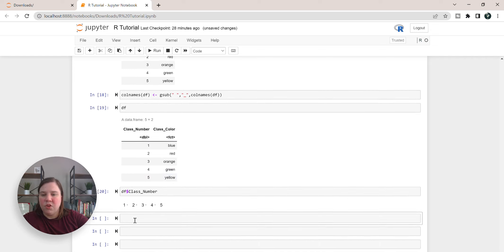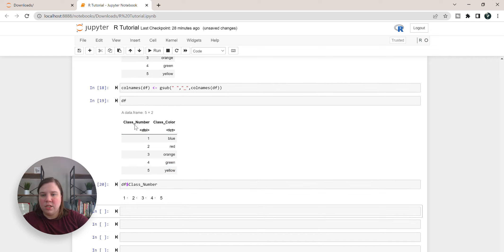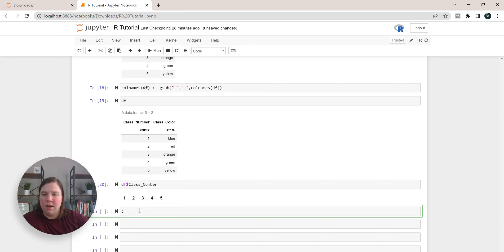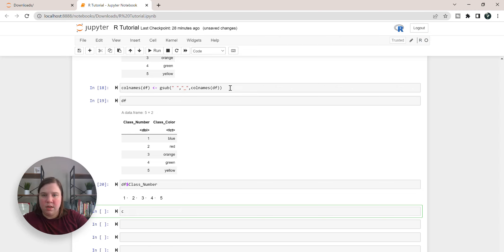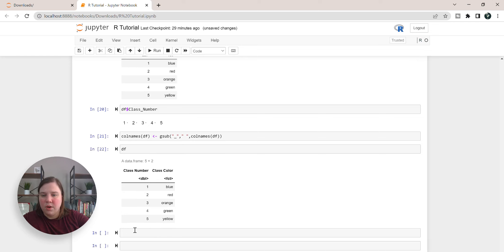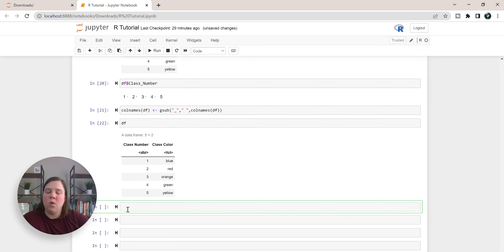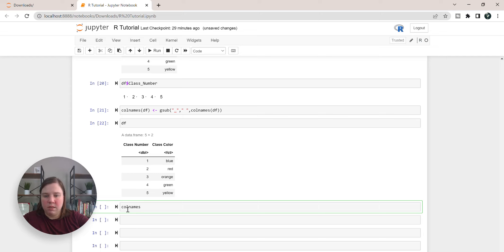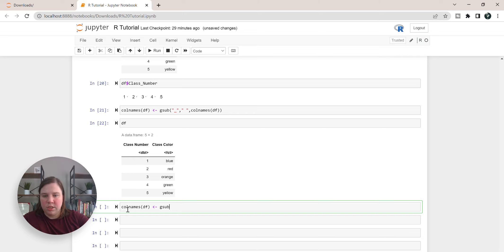The other thing is if you wanted to just use snake case, you could instead, I'm going to reset it back. So now our df looks like it did originally.